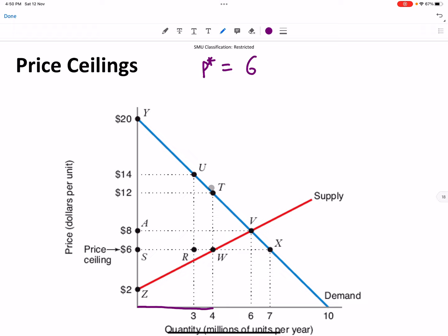If a person is standing at the front of the line, it means she has a valuation of twenty dollars for this good, and valuations keep going down along the line. The person standing at position seven million has a valuation for the good of six dollars. So you are standing in the order of your valuation. If the price is six dollars, all people lining up from zero to seven million are willing to buy because they have a higher valuation than six dollars. People beyond seven million have valuation lower than six dollars and won't buy.